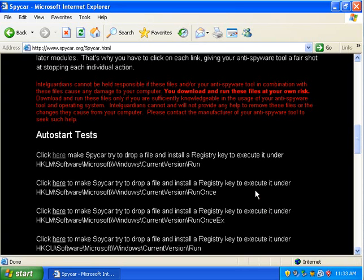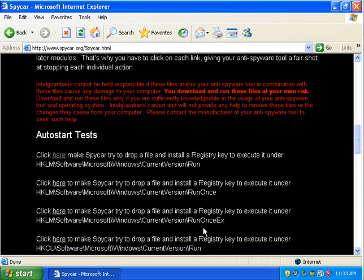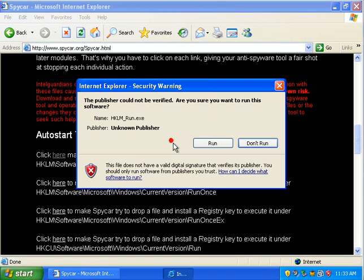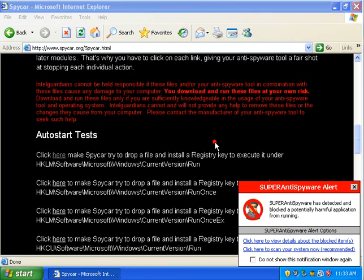Alright, so I made it to the SpyCar website here. SpyCar is the EICAR test file for spyware Anti-Spyware applications, like Super Anti-Spyware. So we're going to use SpyCar to take a look at what the Super Anti-Spyware alert looks like. So we download and run this.